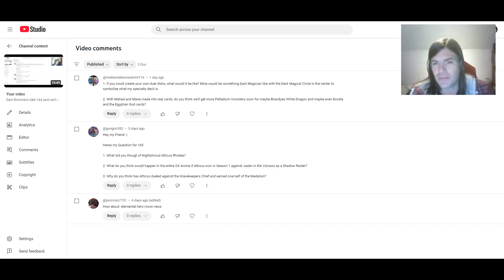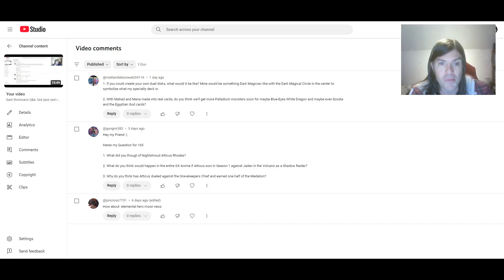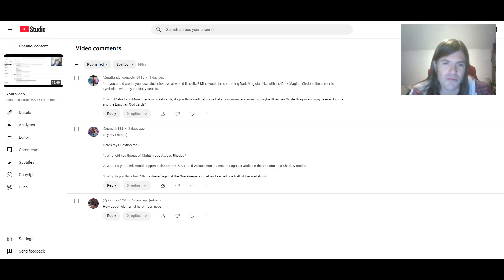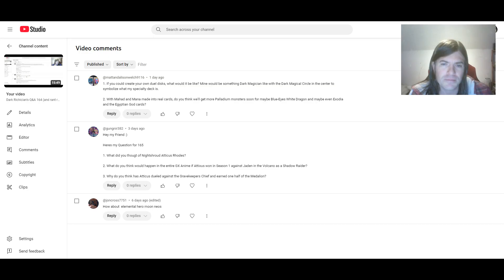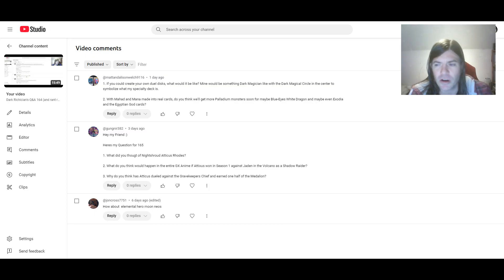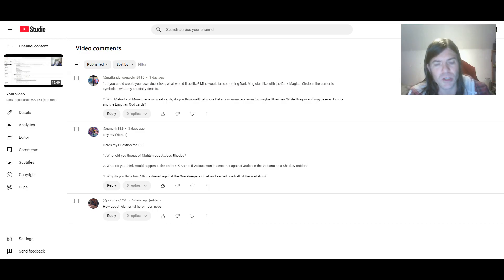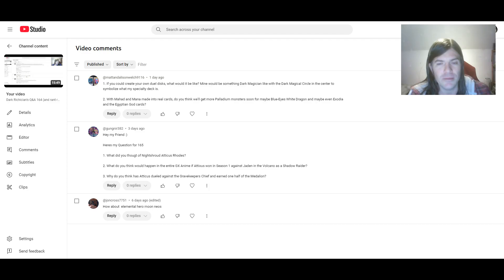Although, maybe they'd get something similar. It's hard to say, really. Then again, maybe the Palladium archetype could be mixed with the Eyes of Blue archetype. You know, maybe we could get a card version of Priest Seto.